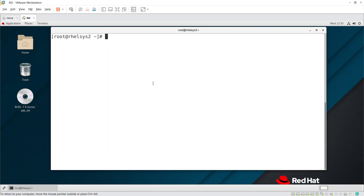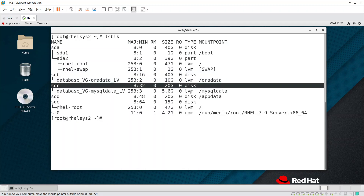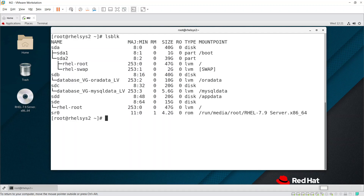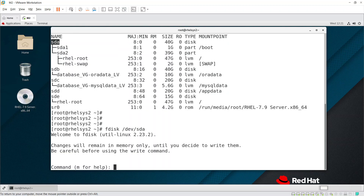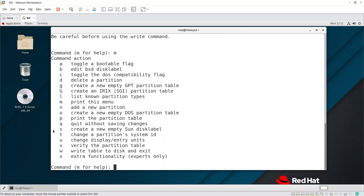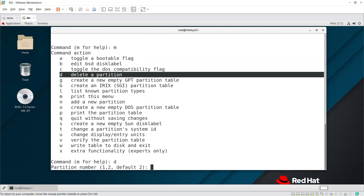Let's go through the practical stuff. Run lsblk to see what partitions are available. You can see the disks and LVM partitions here. If you want to delete a normal primary partition, use fdisk with the disk path — for example, /dev/sda. Press 'm' for help; you can see 'd' is for deletion of a partition.